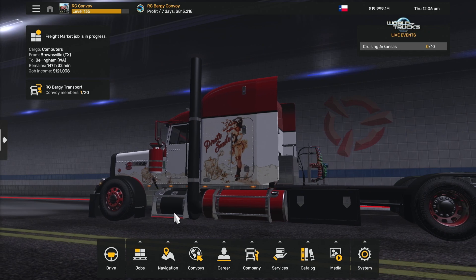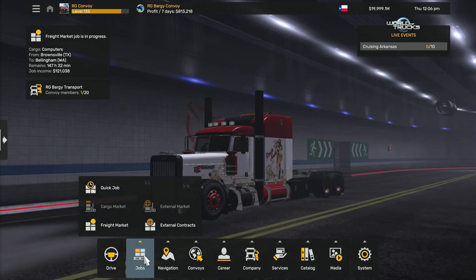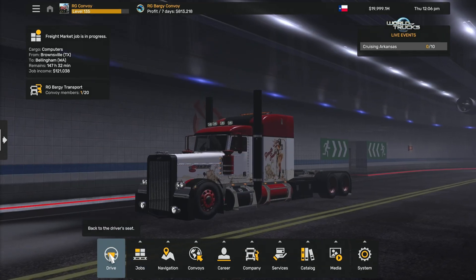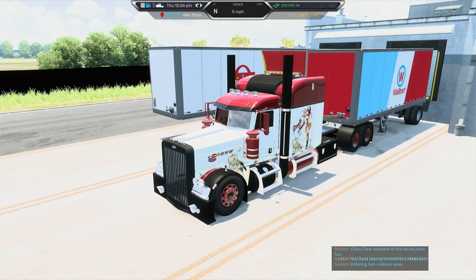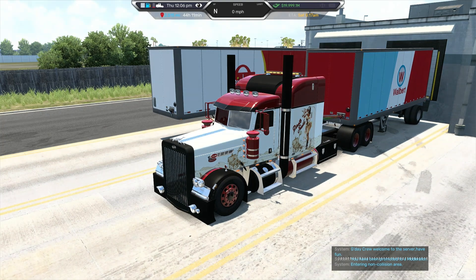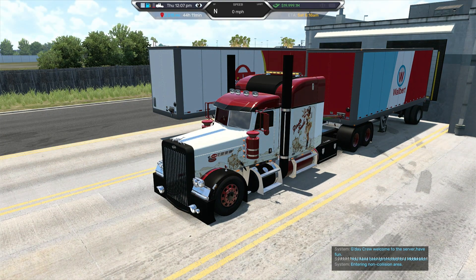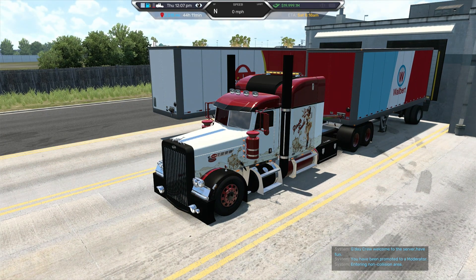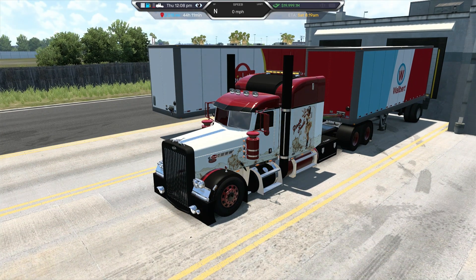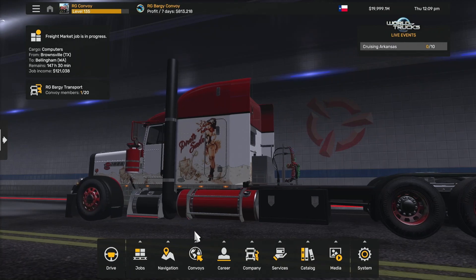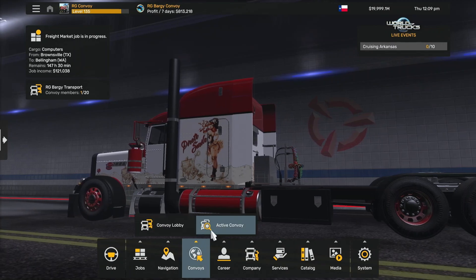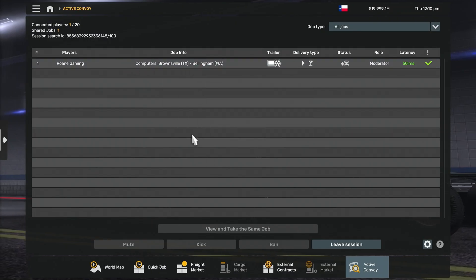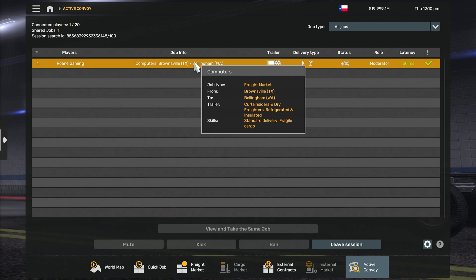You'll get a little splash up that says you are in a convoy session and how to get into chat. Now that you're in here, if I drive, you'll see I'm still where I was. The job is being created. And if we do this, we go to active convoy, you'll see the job is activated.